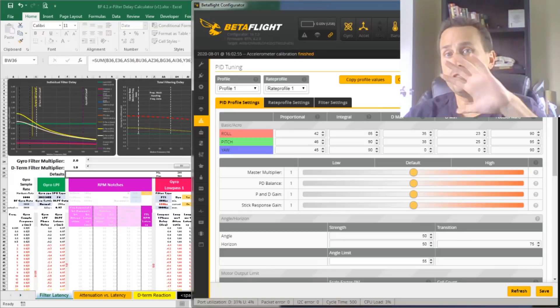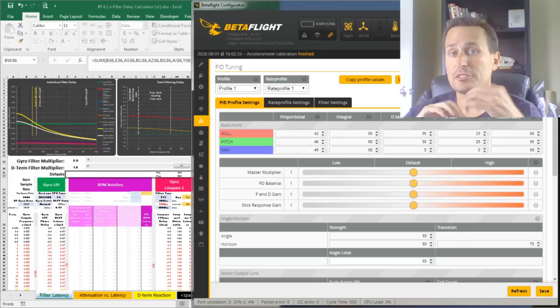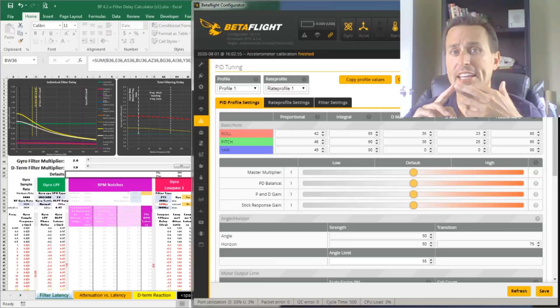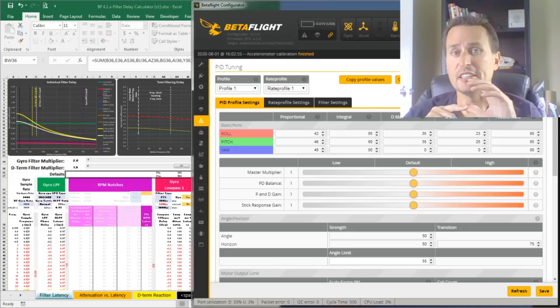All right, today we're going to talk about five things about general filter setup, PID balance, PID gain, how to solve any desyncs, and the impacts of deshot idle.